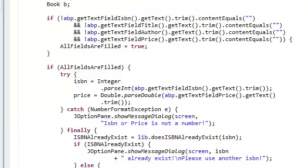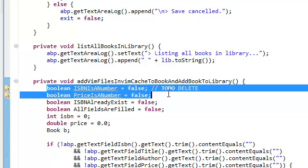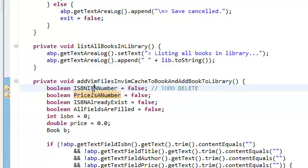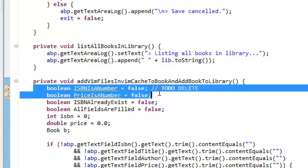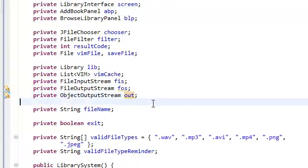We also need to go up here to this method right here and just delete this because these two, we're not really using them. We didn't really get to use them, so it's pointless to keep it.